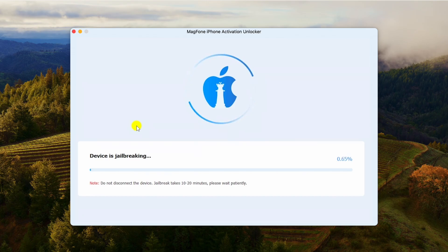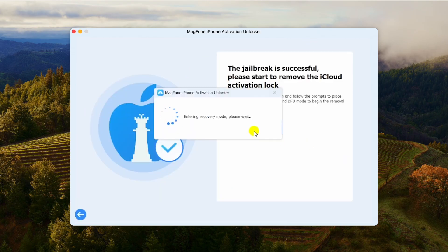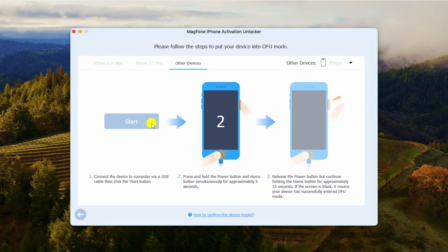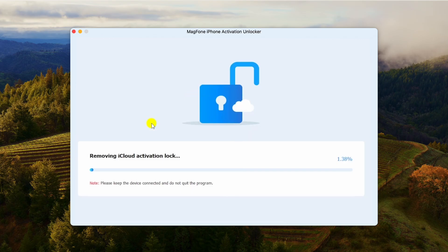Once the jailbreak is completed, carefully confirm the device information on the computer, and click Start to remove to bypass the activation lock from this iPhone. Please keep your device connected to the computer in this process.